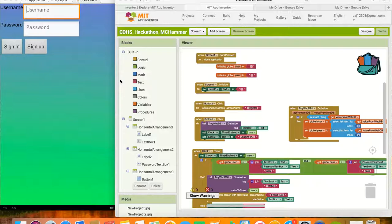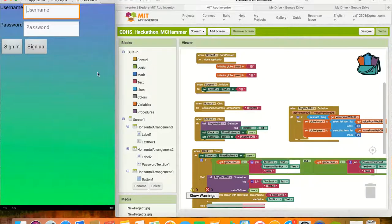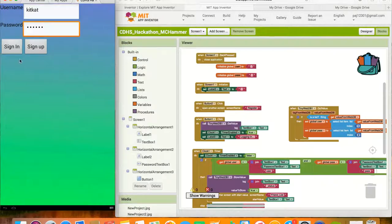When users open the app, the sign-in screen is the first thing they see. If the user already has an account, they proceed to type in their username and password into the appropriate text boxes, then press the sign-in button. Once the sign-in button is pressed, the app calls the TinyWebDB to get the value of the username, sets the clock timer to true, and sets the label text at the bottom of the text boxes to say 'logging in.'